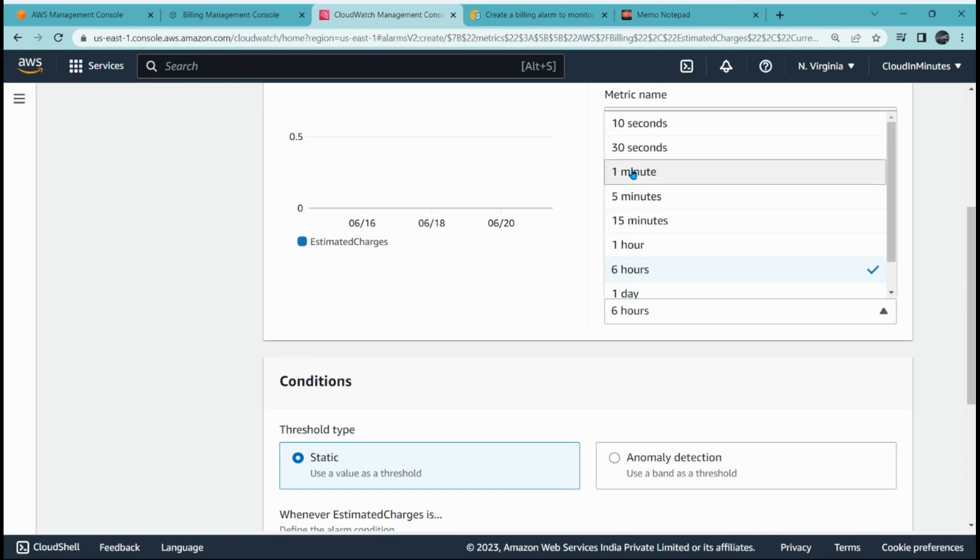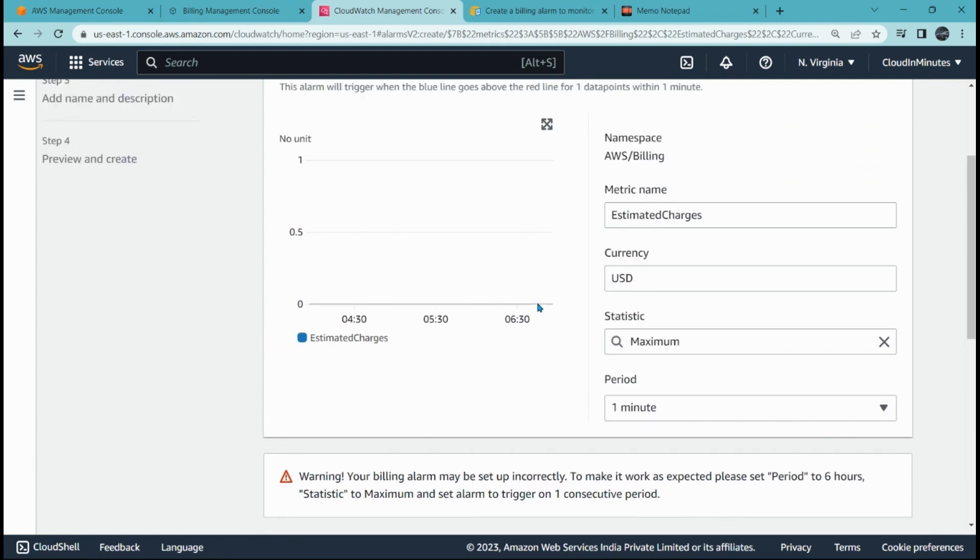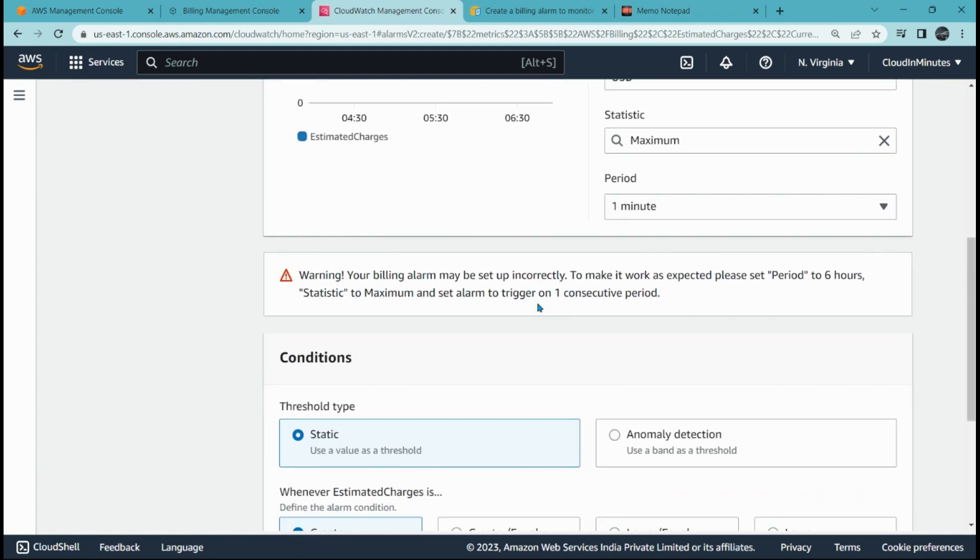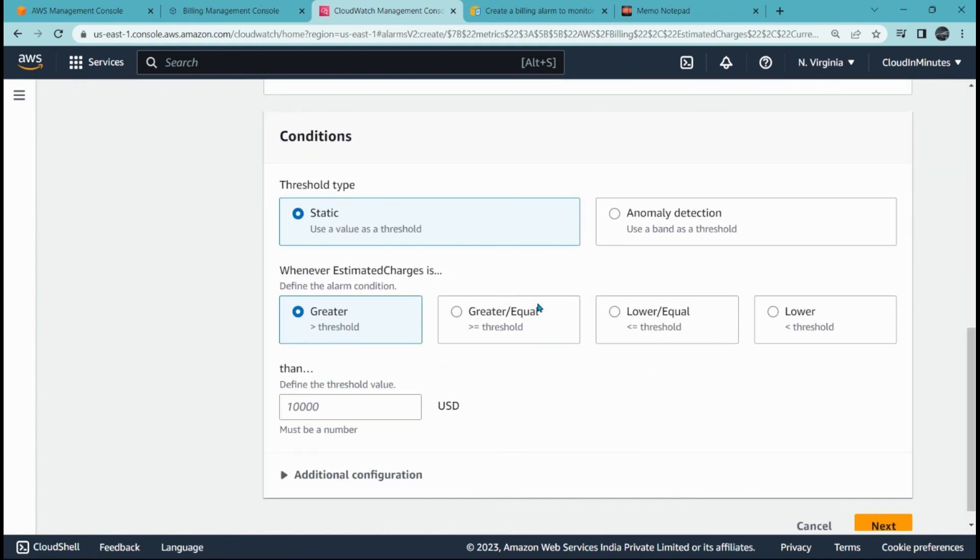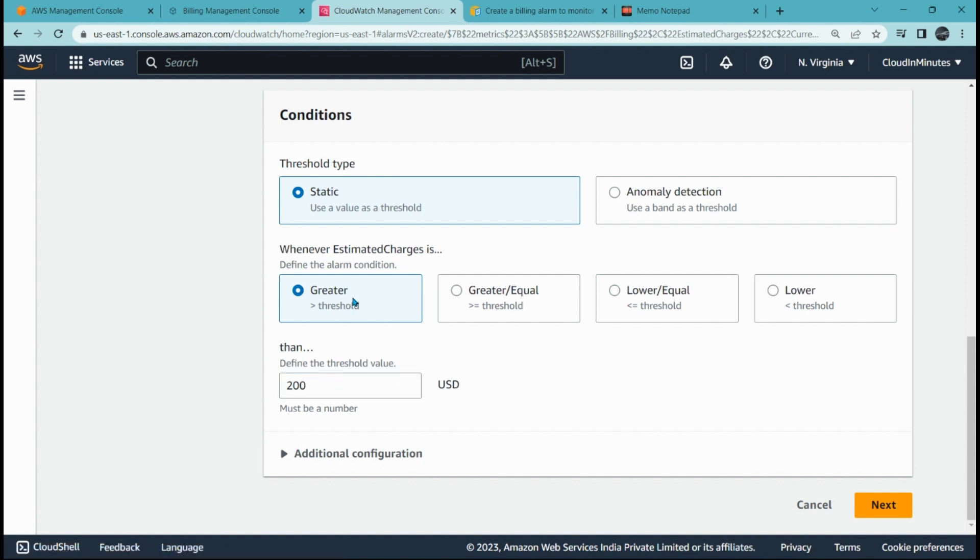That is great. Now you have to set the conditions. Here, for example, as soon as my project cost runs more than $200, greater than $200, this alarm should be triggered. Or greater than or equal to $200. I can choose anything: lower, equal to, or lower. I will go with greater than. Click on next.